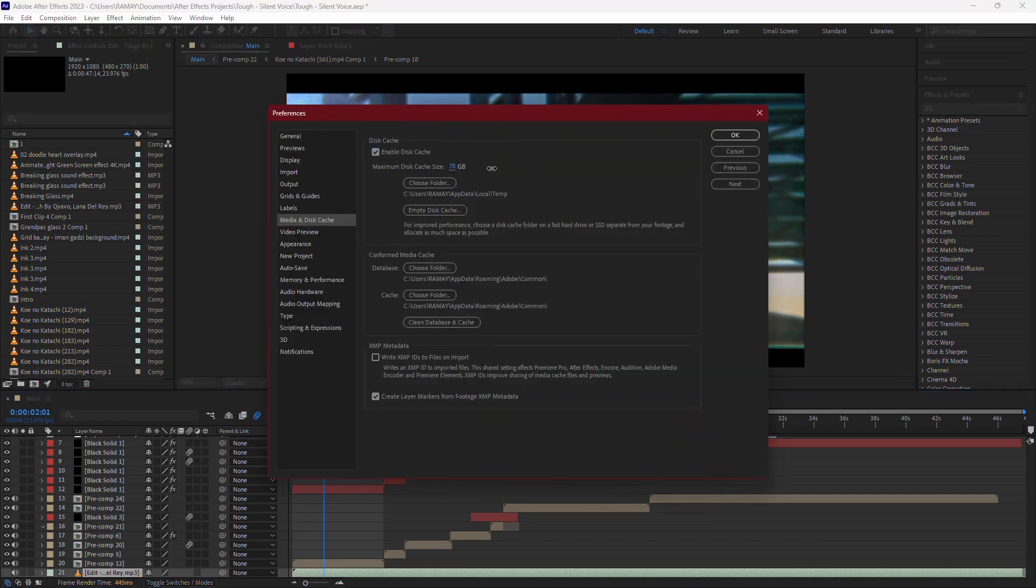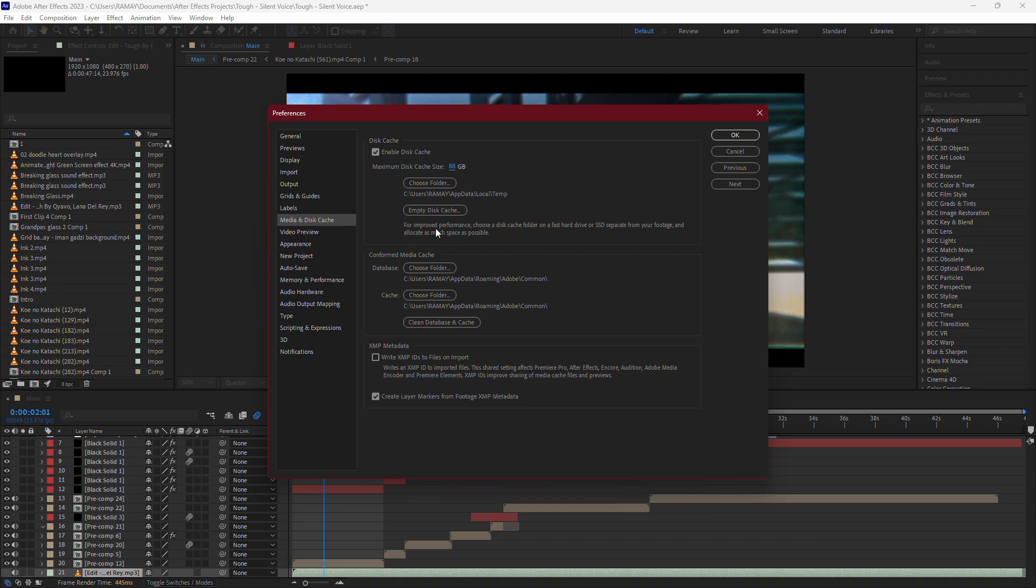The more space you allocate here, the better After Effects can perform. If you have enough space on your drive, try increasing the cache size to the maximum available. This allows After Effects to store more temporary files, which can make your previews run much more smoothly.